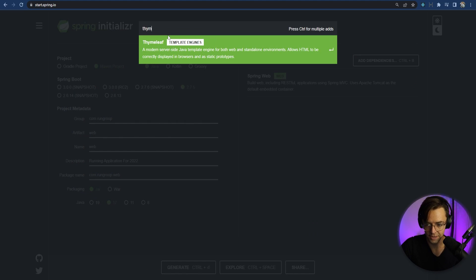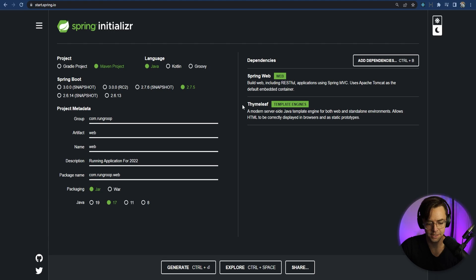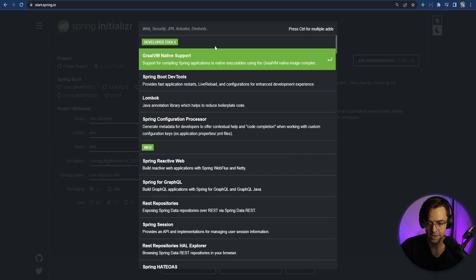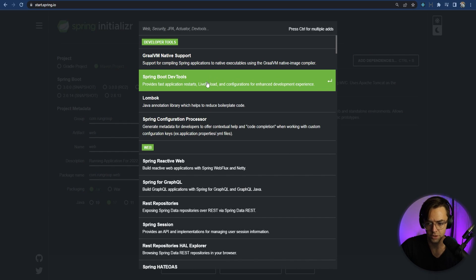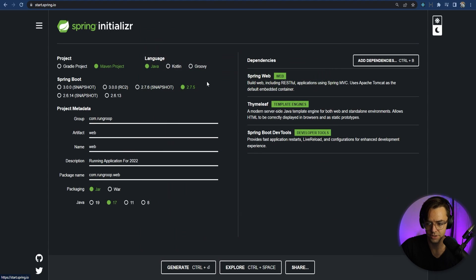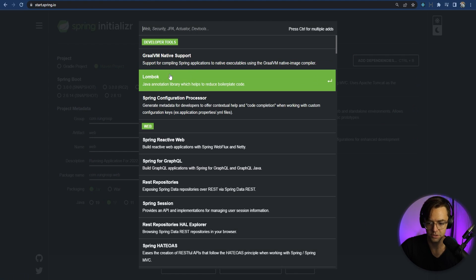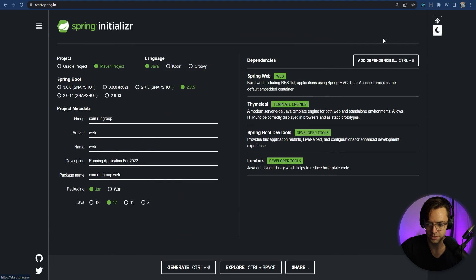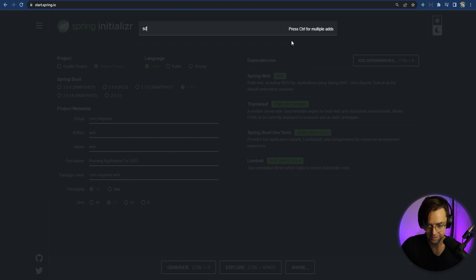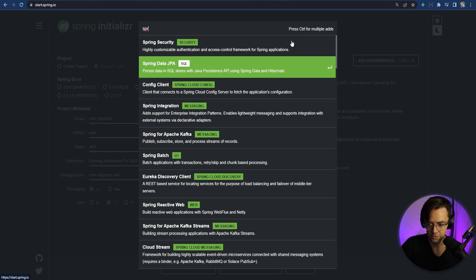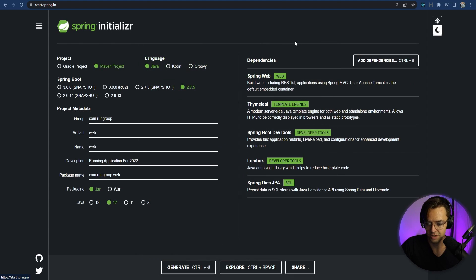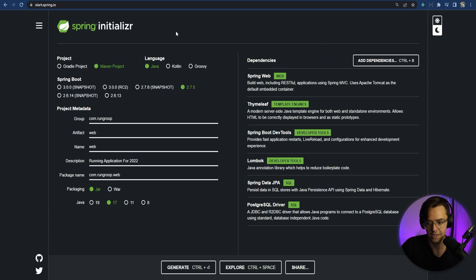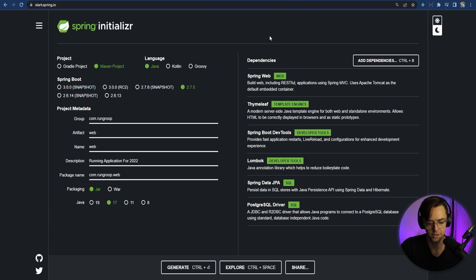We want Thymeleaf. And Thymeleaf is the templating engine that's going to allow us to be able to show stuff on an actual web page. And we also want Spring Boot Dev Tools. We want Lombok, of course. We want Spring Data JPA. And we also want Postgres because I'm going to be using a Postgres database, but feel free to use whichever database that you want to. But if you don't want to worry about setting it up, I would go with Postgres.